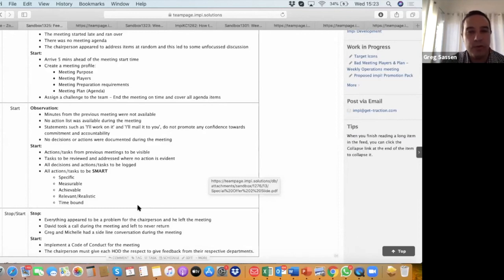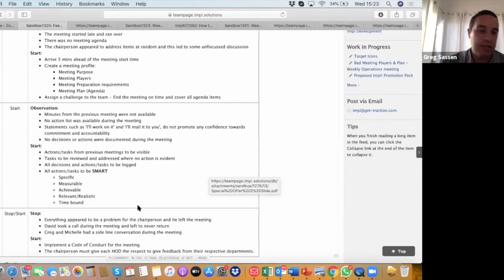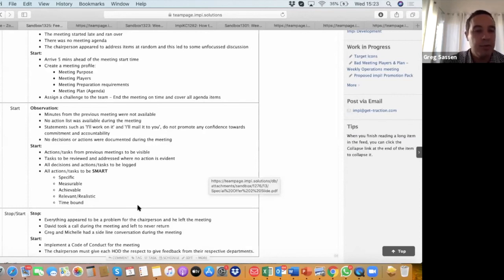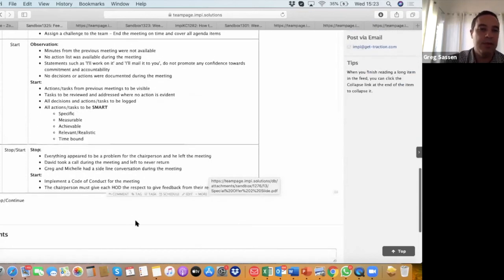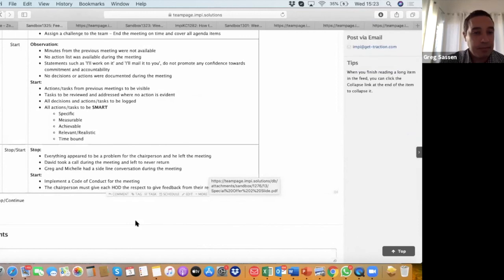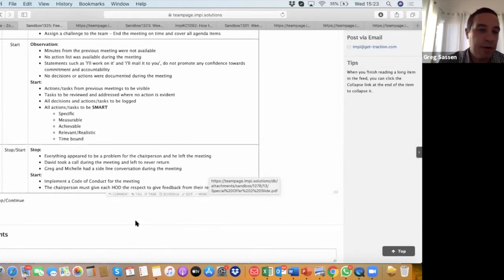We've got to start looking at having actions and tasks from previous meetings that are actually visible to all members. We've got to be able to review those tasks to see if sufficient action was taken against each task. Then all decisions and actions that we have during the meeting need to be logged, of course, and these should be SMART, which we'll go through as part of one of our tools that we're going to introduce today. SMART meaning specific, measurable, achievable, relevant or realistic, and time-bound. We're going to go through in a bit more depth a bit later.